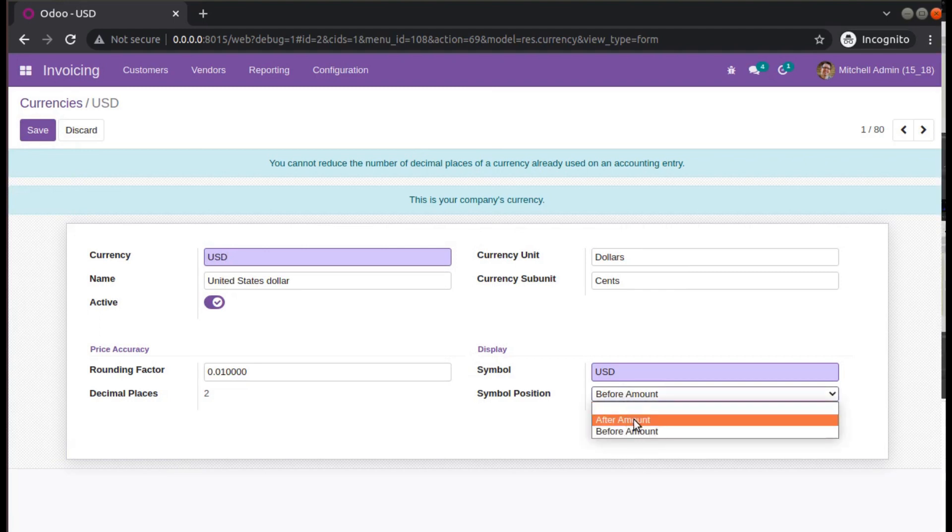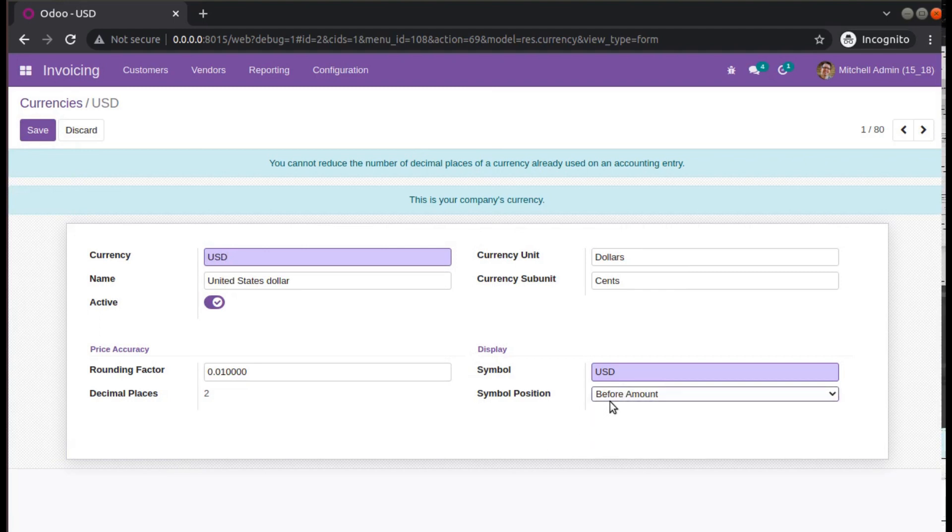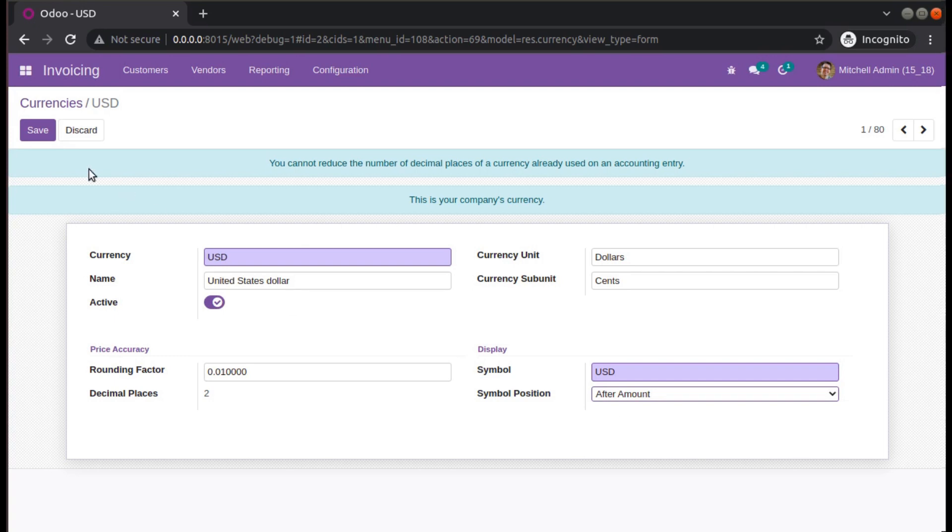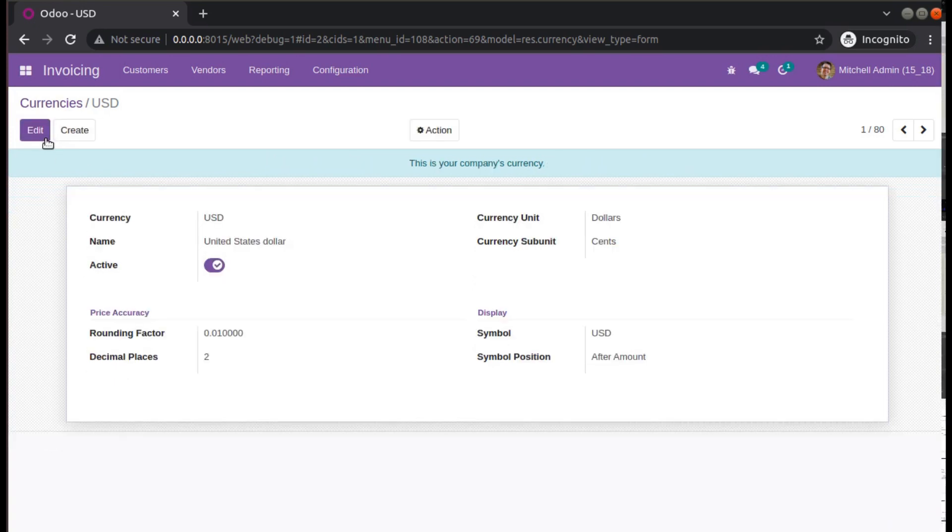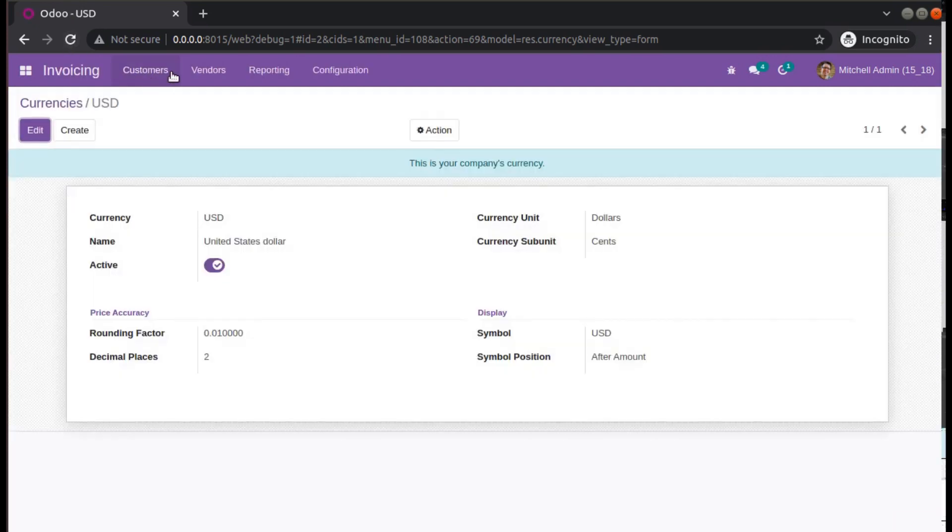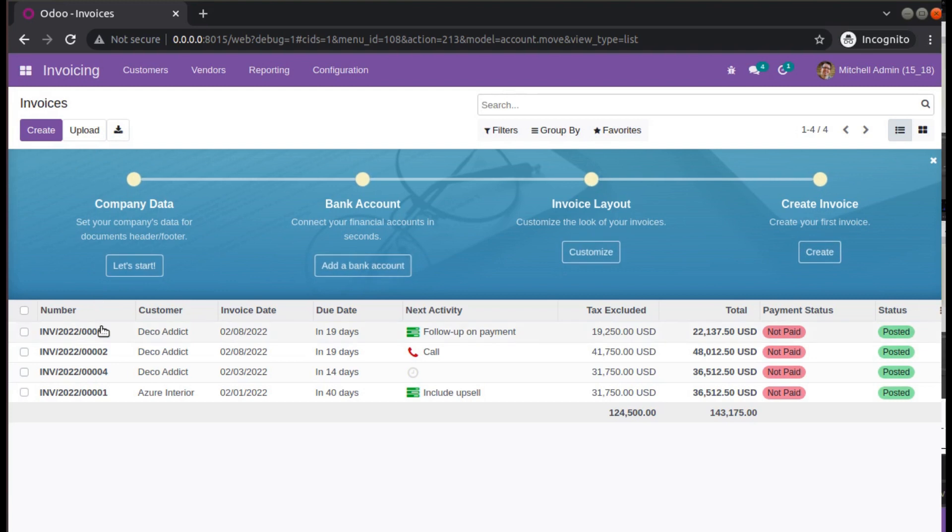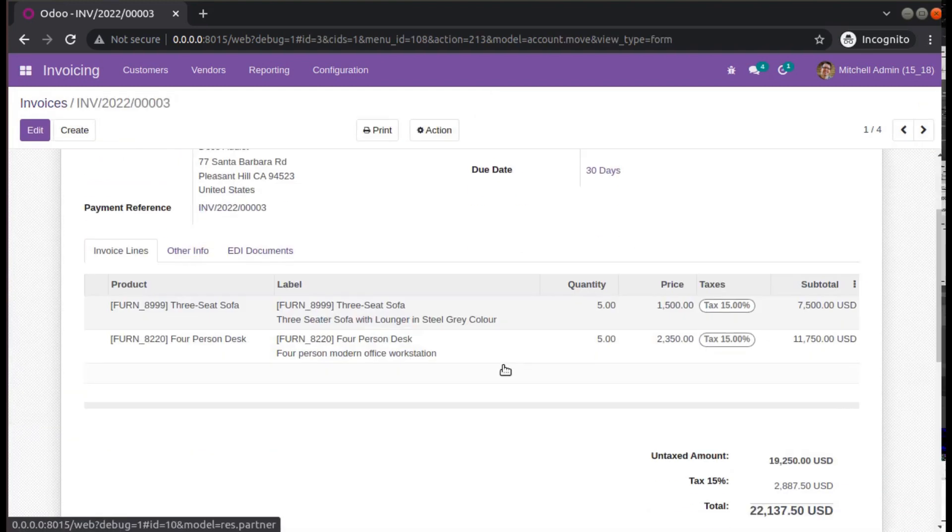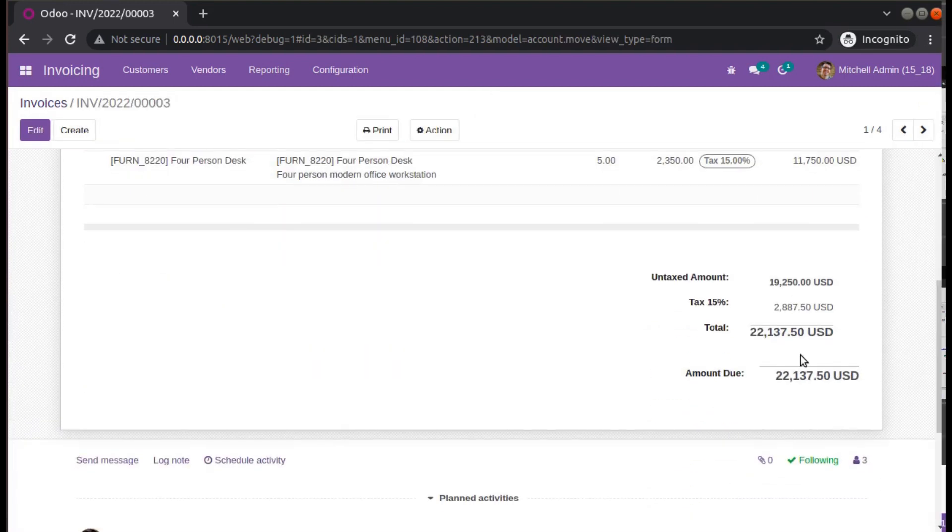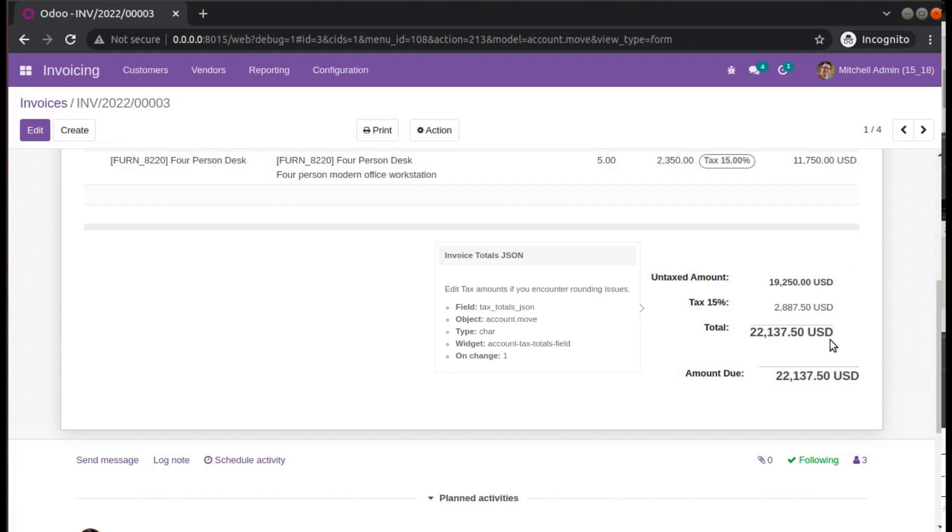Right now it was coming before. Now we can change to after amount. Just refresh the screen, come back to the invoice, open the invoice, and you will see the symbol is coming after the amount.